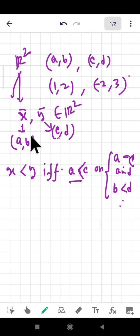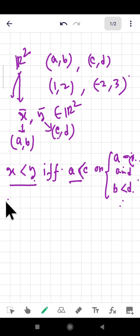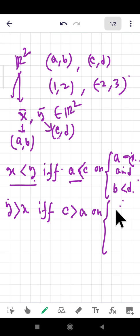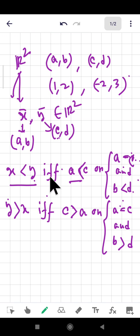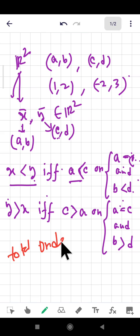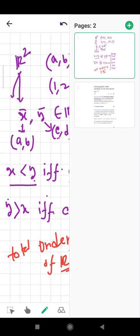This means: if the first coordinates satisfy a < c, then x < y. If the first coordinates are equal, we then compare the second coordinates — if b < d, then x < y. Similarly, y > x if c > a, or a = c and d > b. This ordering of ℝ² is called a total ordering, and it creates a beautiful topology.